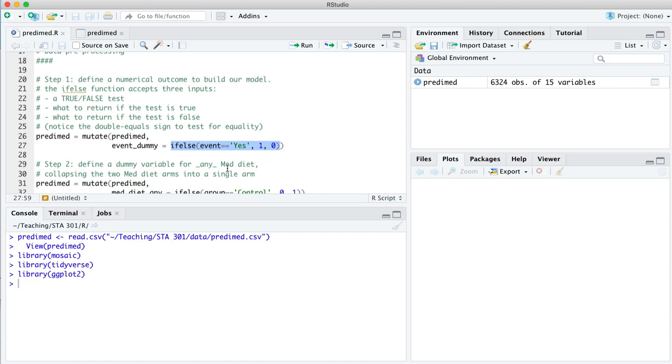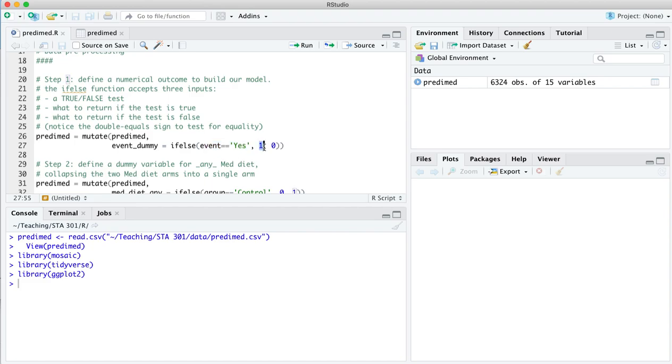And the content of that is going to be the result of this if-else function. Now, if-else in R accepts three inputs. There's a test that is a true or false outcome here. So we're testing case by case in the data set whether the person experienced a cardiac event. If they did, and the answer to that question is yes, we give them a one. And if the answer is anything else other than yes, which in this case the only option is no, we give them a zero.